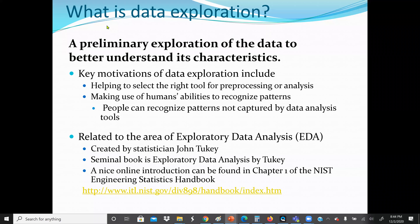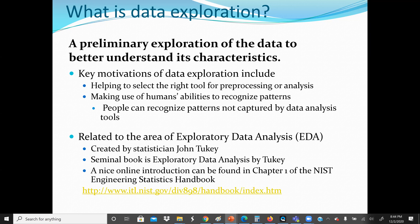So first, what is data exploration? The concept of data exploration is for us to understand our data. One of the tools we can use is summary statistics — for example, finding the central tendency, the average of the data set, if it's quantitative data. Most of the time, the most common method is visualizing the data so that we can see a pattern.